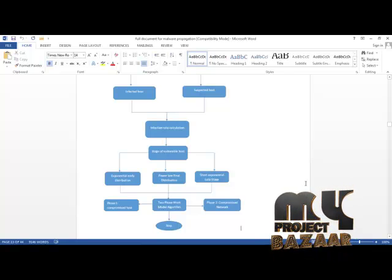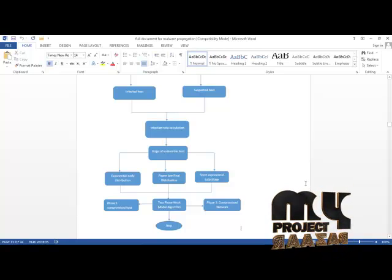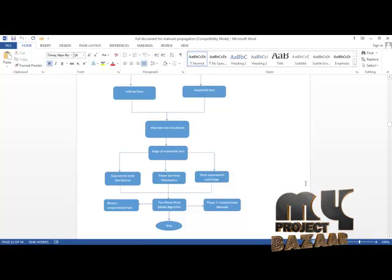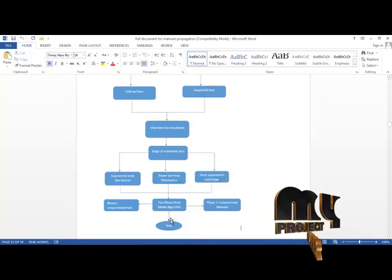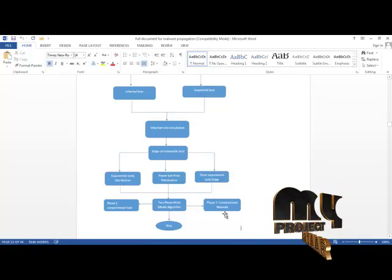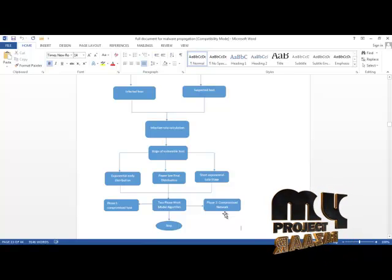After identification of the host stage, the infection rate is calculated. The infection rate means the propagation of malware in a timely manner. This rate is used to find the stage of vulnerable host — early stage, late stage, and final stage respectively. These results are then fed into the two-phase epidemic model, where phase one consists of compromised host identification and phase two consists of compromised network identification, classifying the malware propagation clearly.